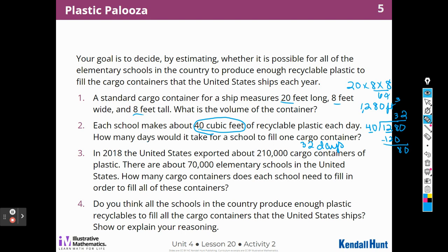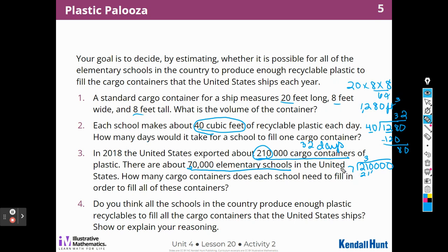In 2018, the United States exported 210,000 cargo containers of plastic, and there are about 70,000 elementary schools in the United States. How many cargo containers does each school need to fill in order to fill all of those containers? I know that 3 times 7 is 21, so 210,000 divided by 70,000 — I can cancel the equal zeros — gives me 3. Each school would need to fill 3 cargo containers.